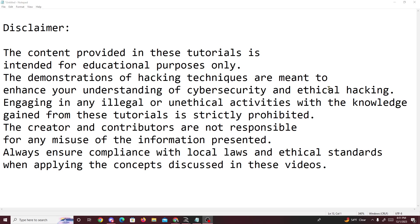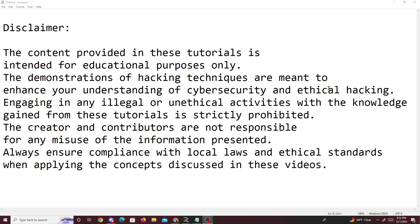Any content provided in these tutorials is intended for educational purposes only. Demonstrations of hacking techniques are meant to enhance your understanding of cybersecurity and ethical hacking. And always make sure you comply with your local laws and ethical standards when applying these concepts ever in the real world. That's just a quick disclaimer that I have to do before I start with these videos.